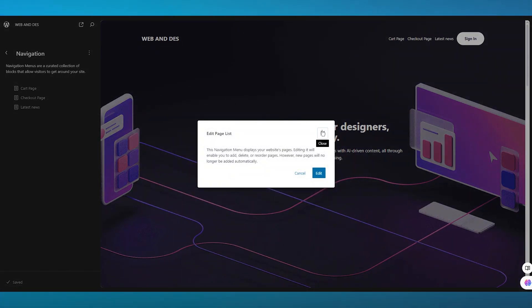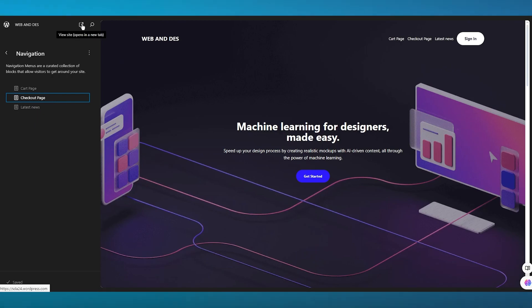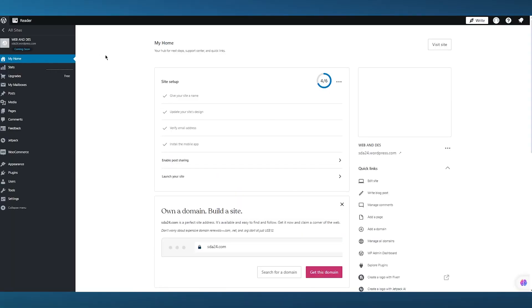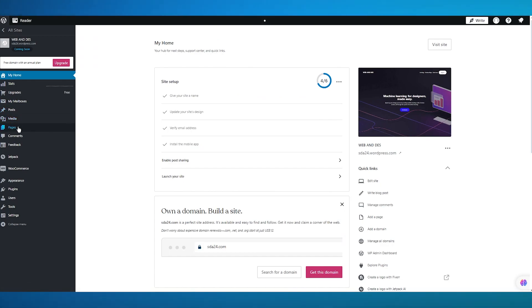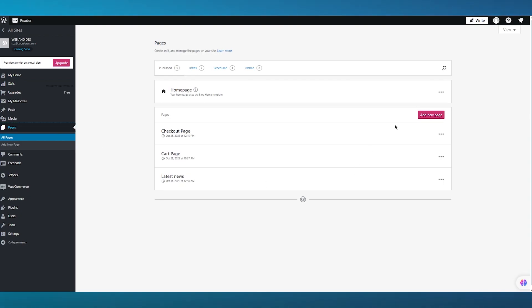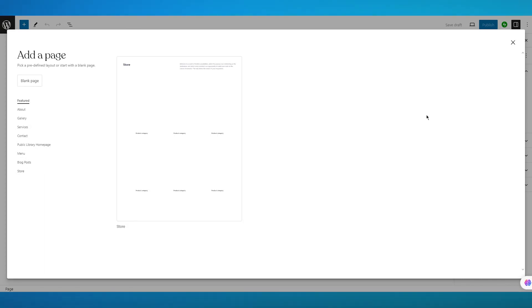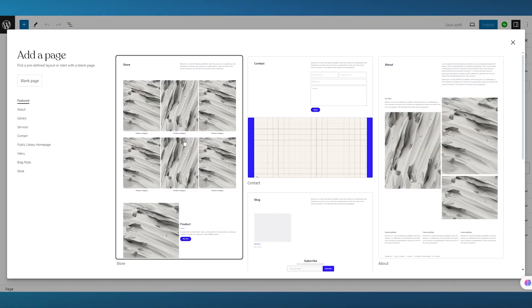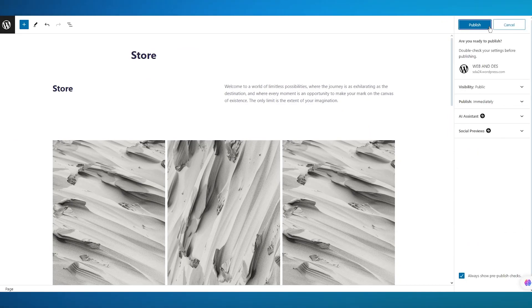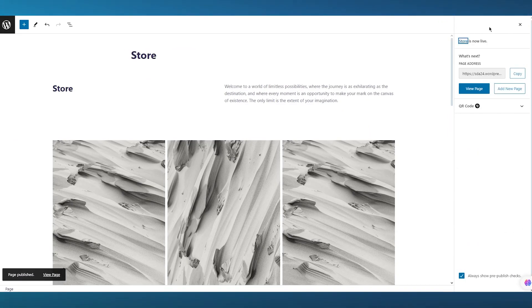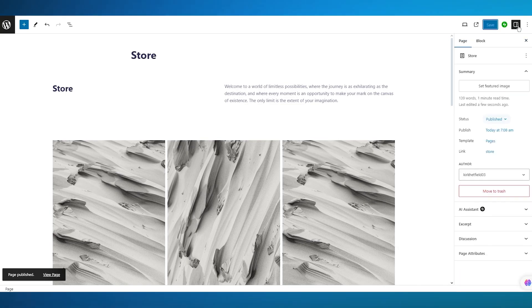If you want to add more navigation items you're going to need to add pages. To add pages, come over to your dashboard and go to Pages. Once you click on Pages, click on Add New Page. You can add as many pages as you want — I've added a Cart page and a Checkout page and they appeared on my navigation menu automatically. So let's say I want to create a Store page — I'm going to name it Store, publish it, and this page will automatically start appearing on the main navigation menu.